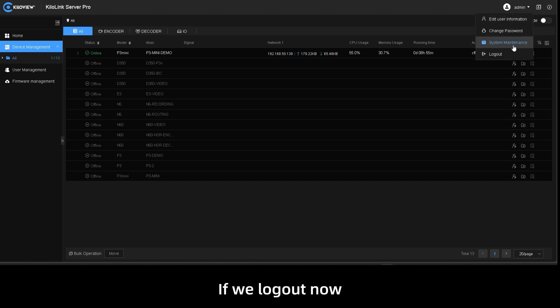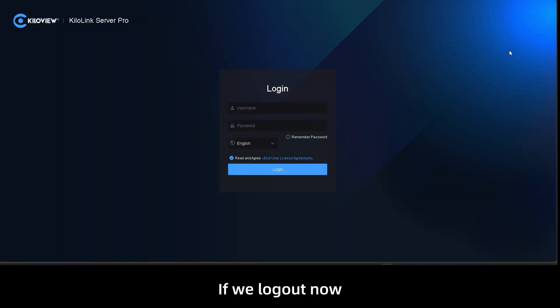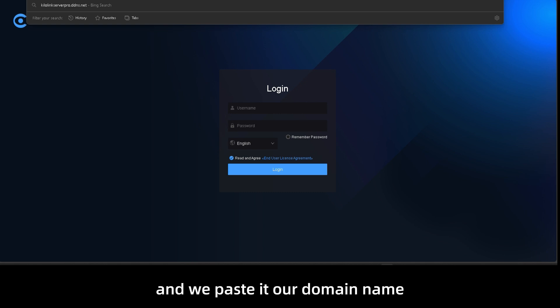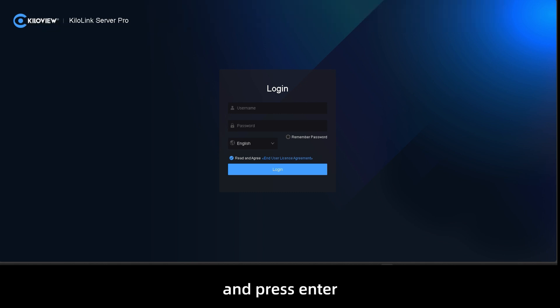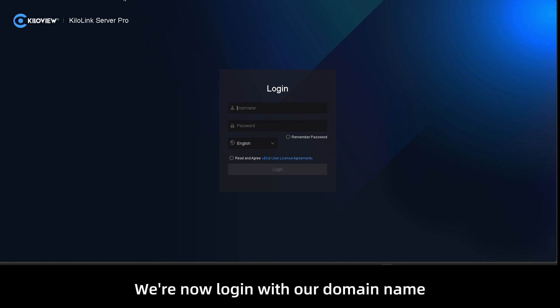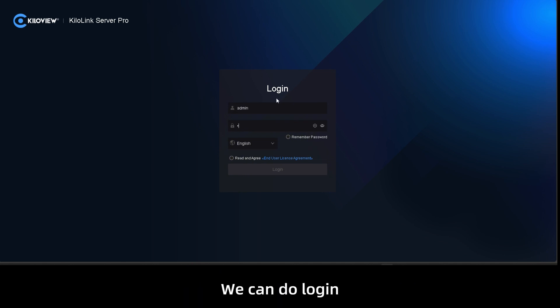If we log out now and we paste our domain name and press enter, here you go. Have you seen it? We're now logging in with our domain name and we can log in as we did with our IP address.